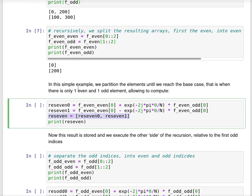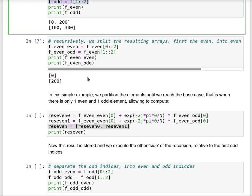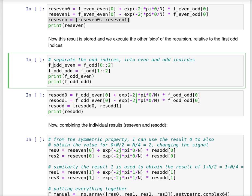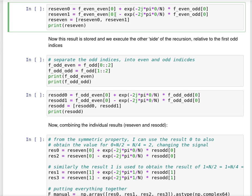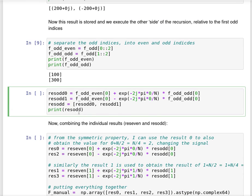Now we have to compute for the second array. We do the same — we get the odd indices, split them into even and odd again. We have 100 and 300, and then we compute using the symmetry: the first result for the odd array is computed as even plus w times odd, and the second one is even minus w times odd. Then we build the resulting array.